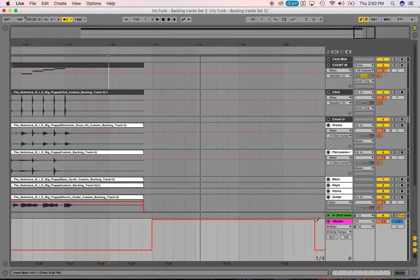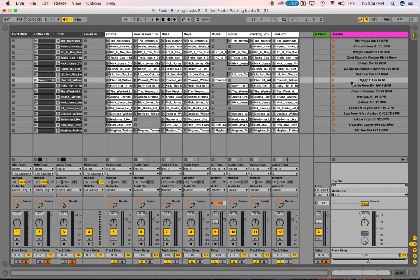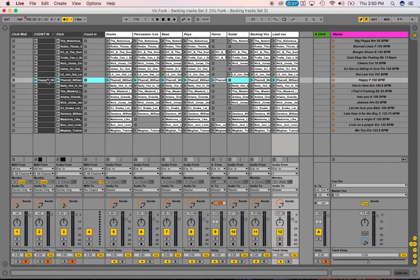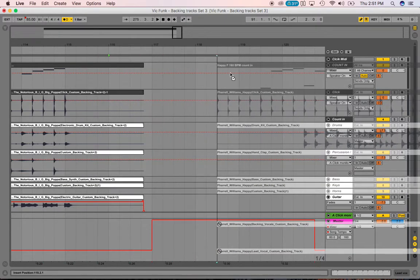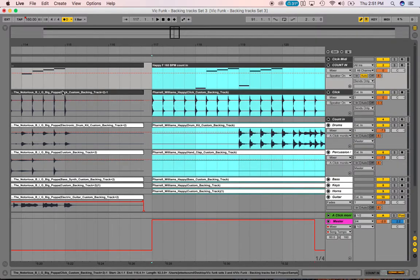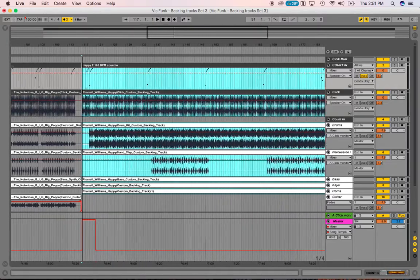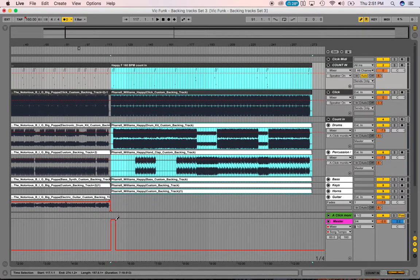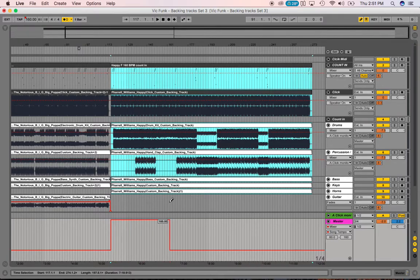Even though I don't have the tempo automation drawn all the way yet, I'm going to drag the clips in. I go over to Happy, click on the Count In clip, hold Shift, click Lead Vocal, then hold down Count In, click Tab to switch views, scroll back up to my Count In track, and put that right there on the one.